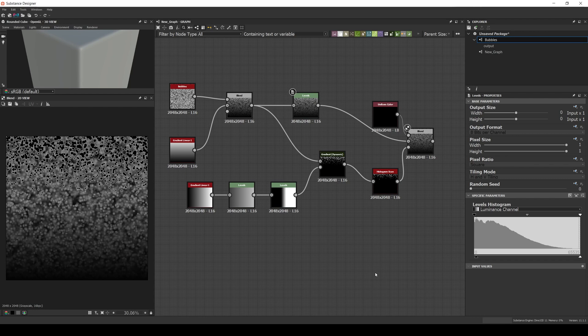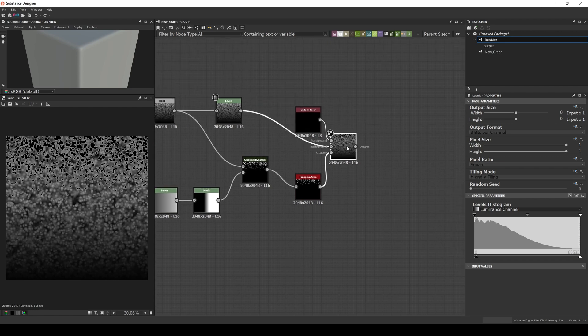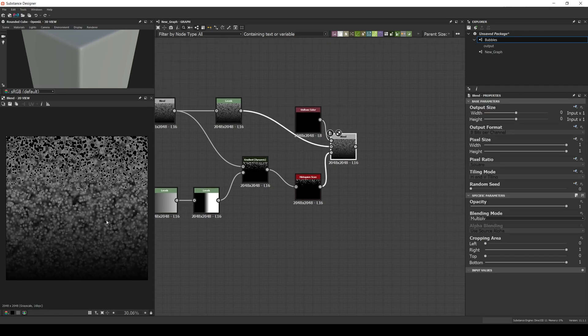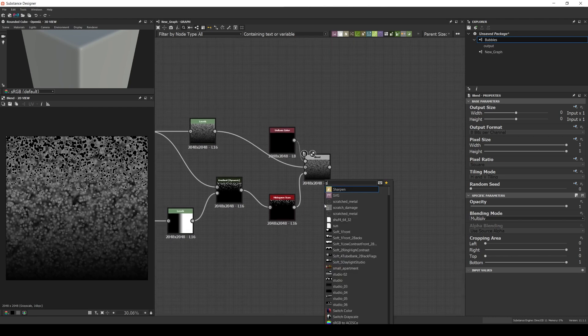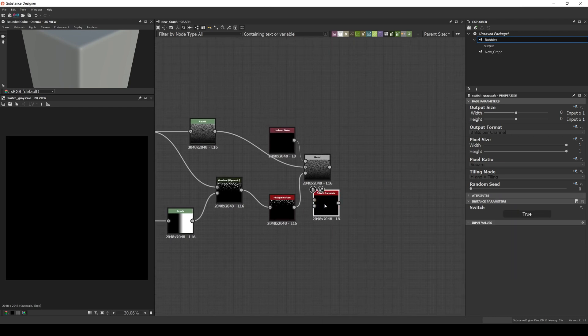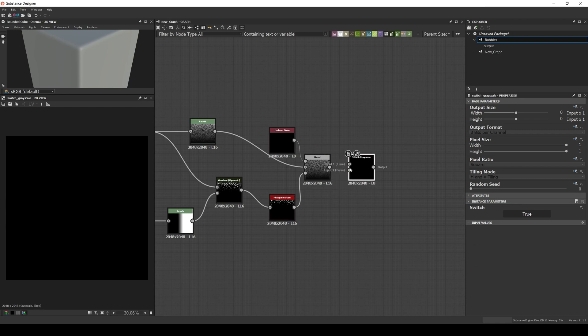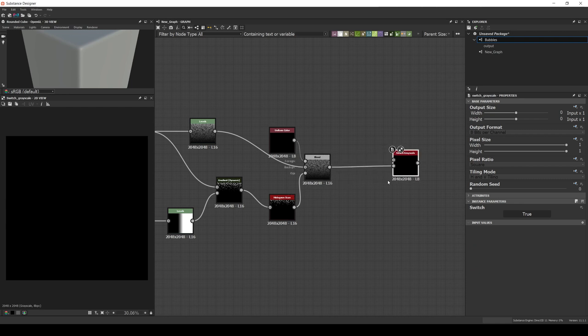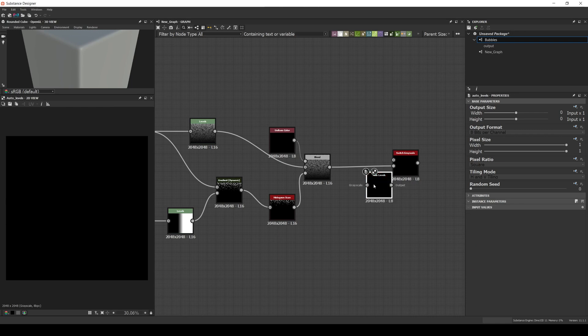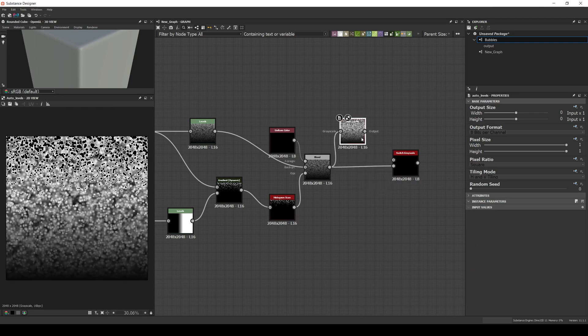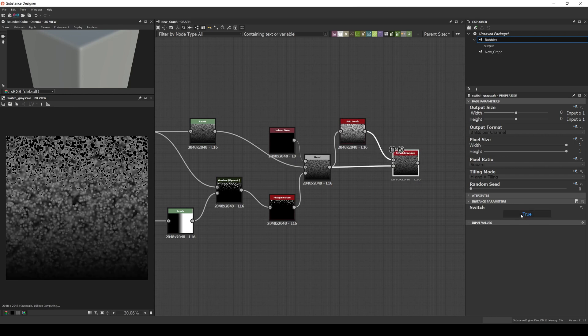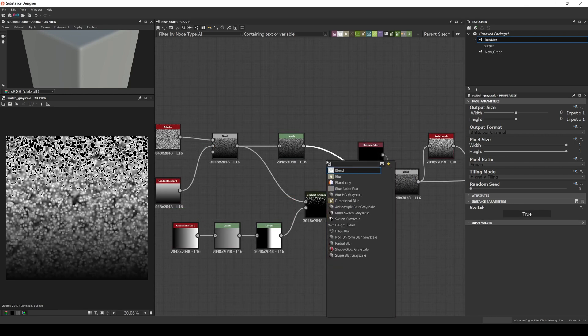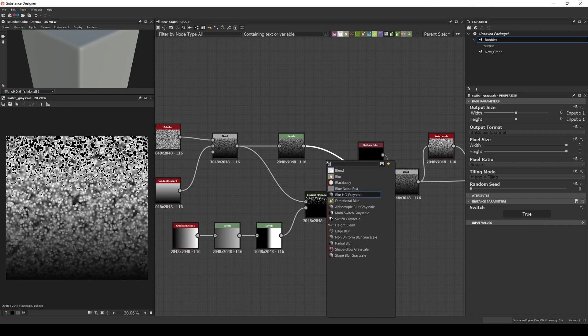And now the filter is ready. And while it will mostly work as it is, I would like to add some extra nodes to control the behavior a little more. For example, as you can see, the output is not using the whole grayscale. So let's add an auto levels and a switch, that way we can decide if we want to use auto levels or not.